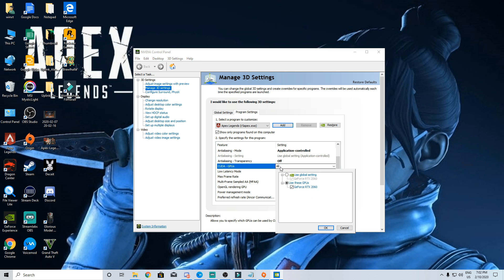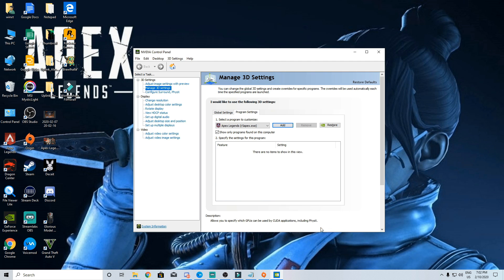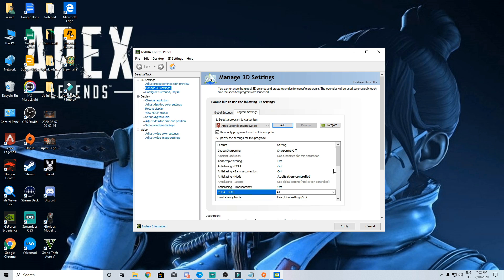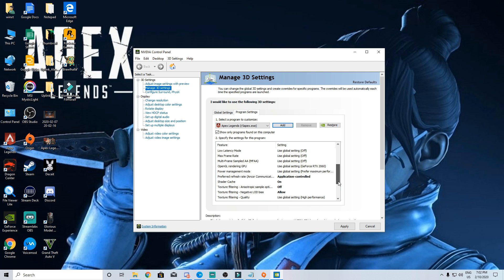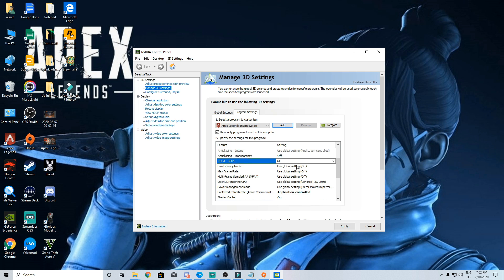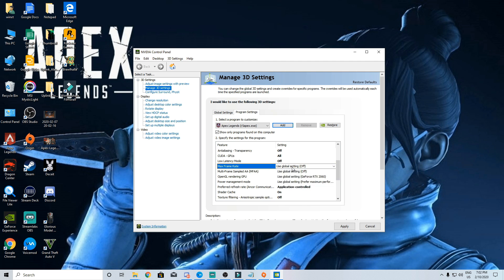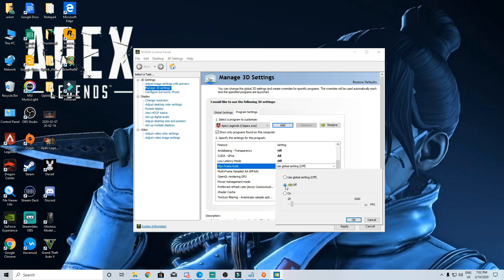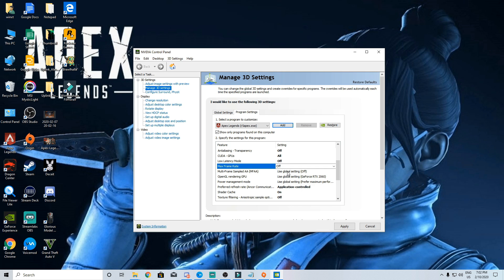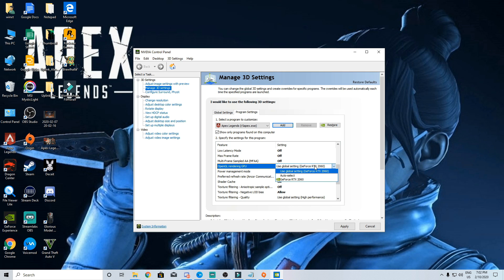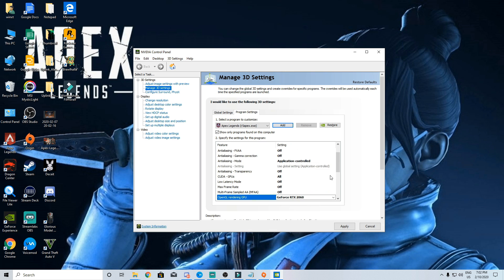GPU now select your GPU or if you have 2 GPUs select both of them. Low latency mode will be off, max frame rate will be off, multi-frame sample will also be off. Open GL GPU again select your GPU.